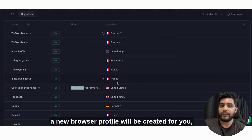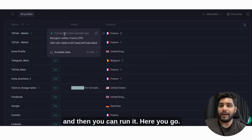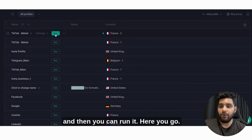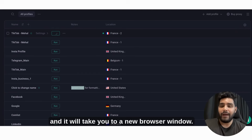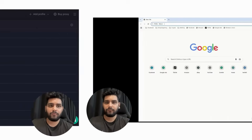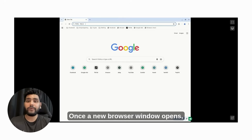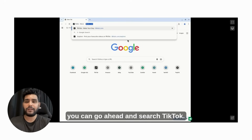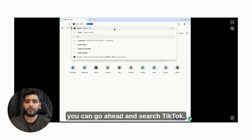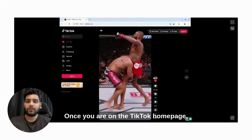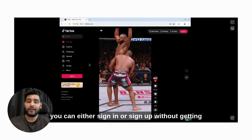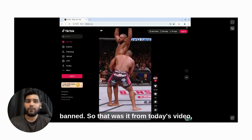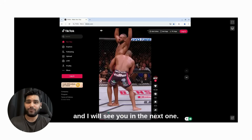Once you click create profile, a new browser profile will be created. Then you can run it — click run and it will open a new browser window. Once the new browser window opens, you can search TikTok. Once you are on TikTok's homepage, you can either sign in or sign up without getting banned. So that was it from today's video, and I will see you in the next one.